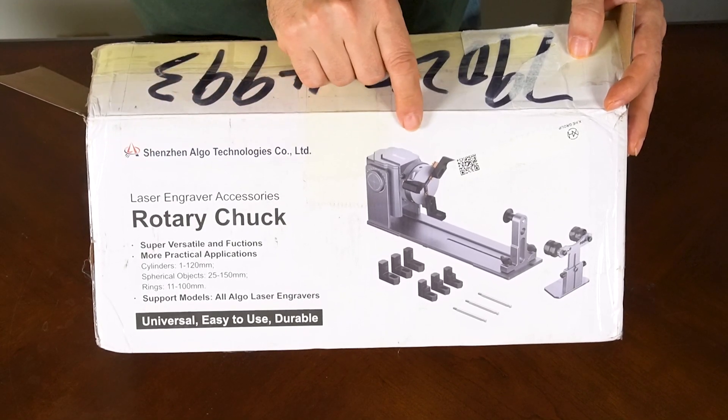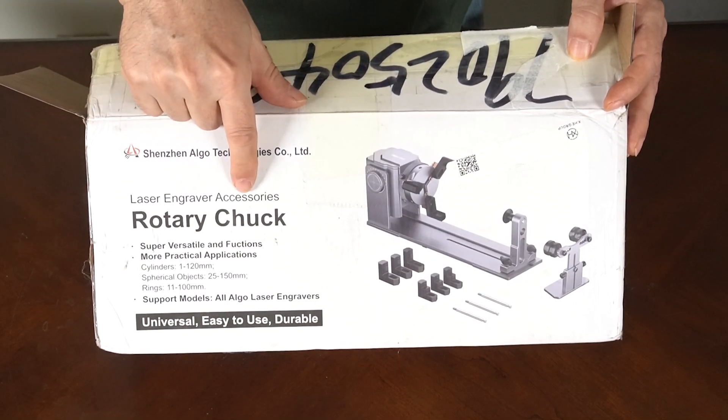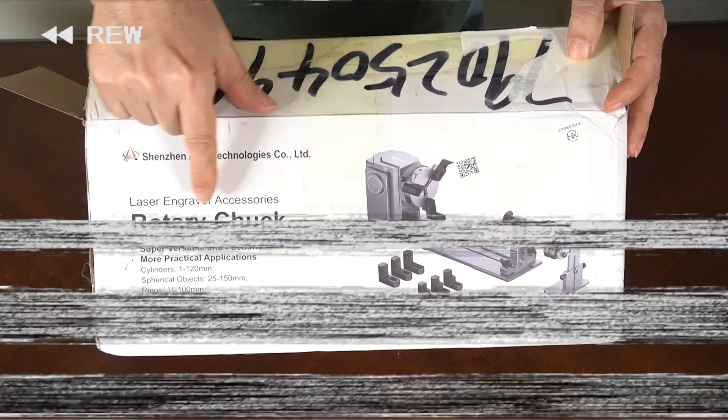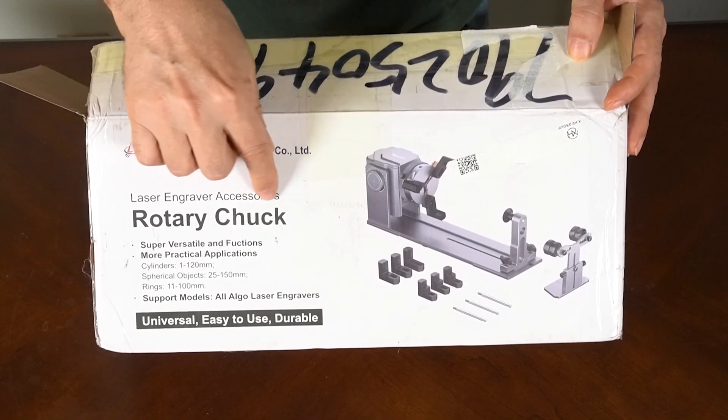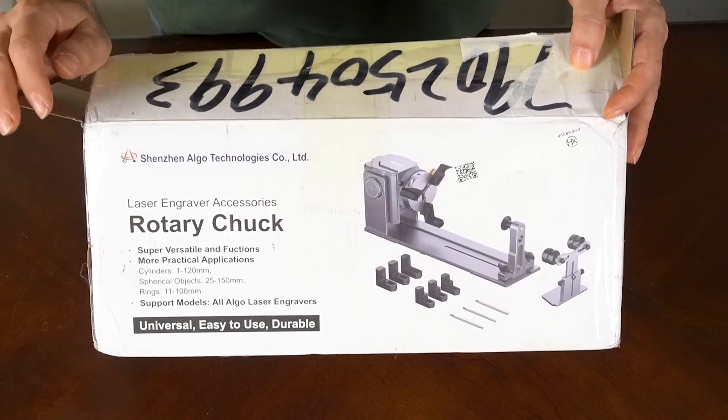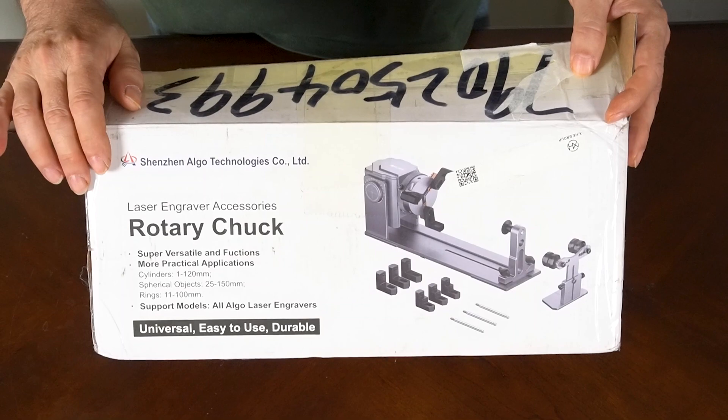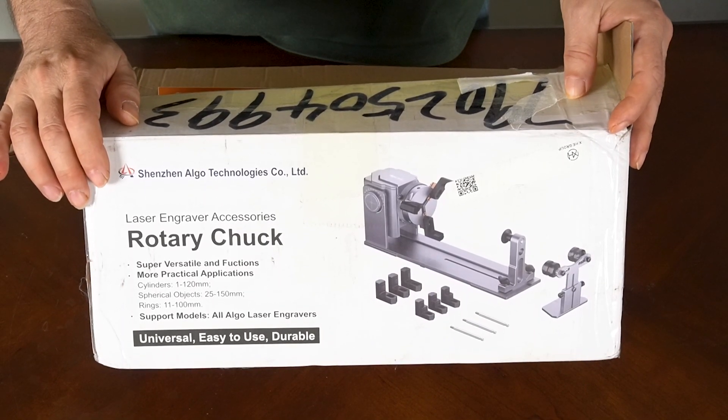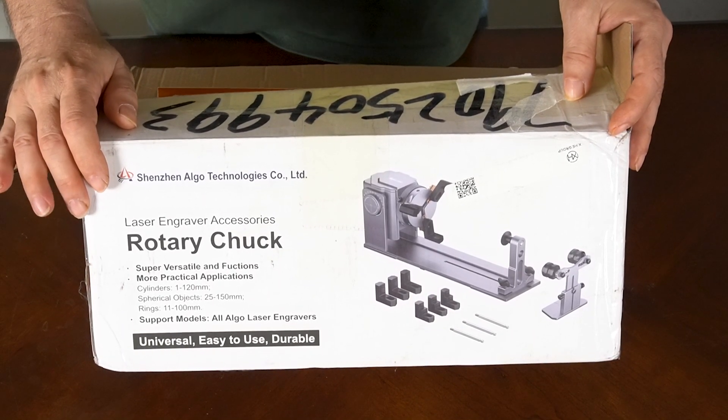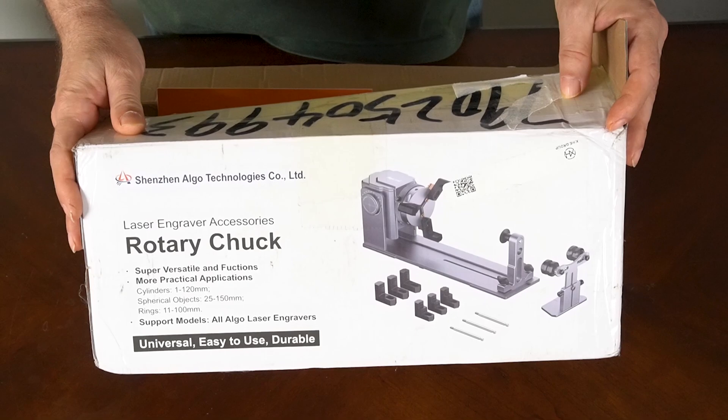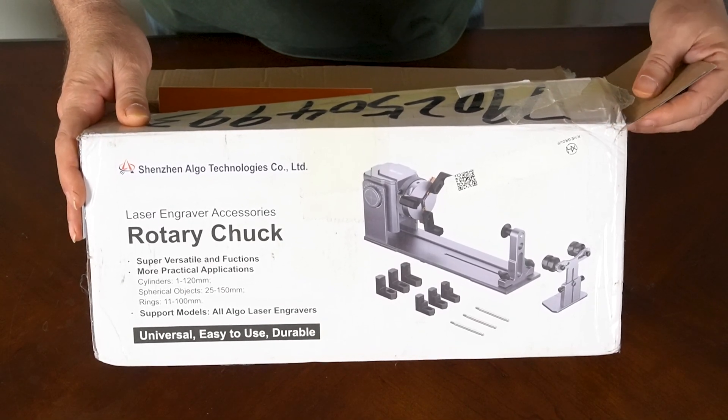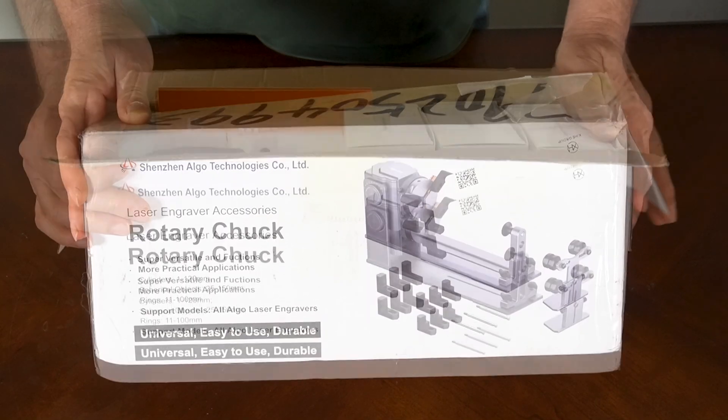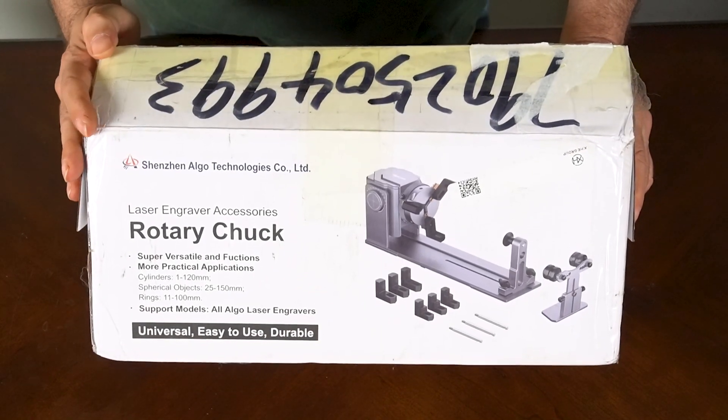So what we're dealing with today is the Rotary Chuck by Algo Laser, and I'm going to be using this with the Algo Laser Delta 22 watt, but it's also universal as it functions with all the Algo Lasers. Let's go ahead and do an unboxing.